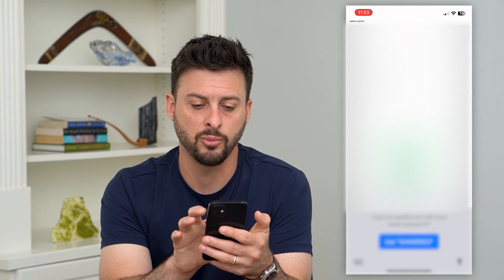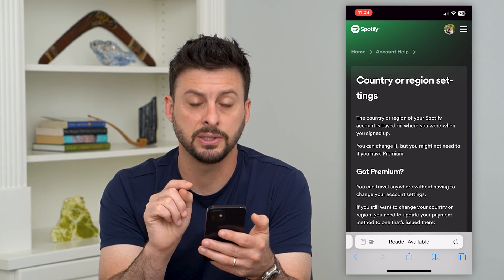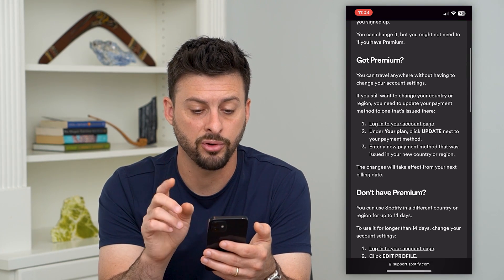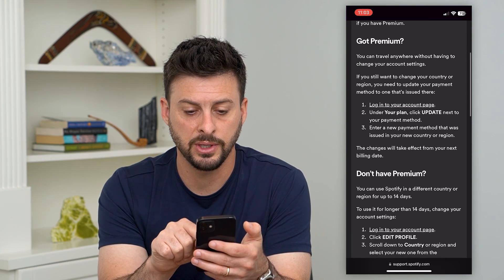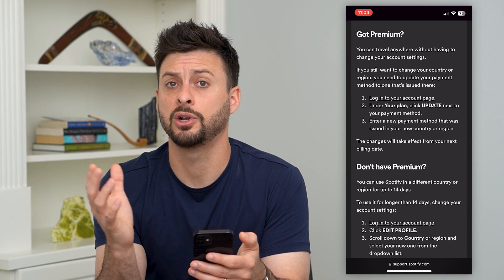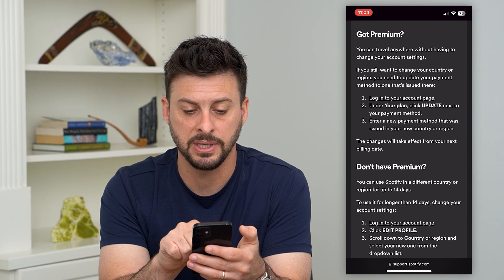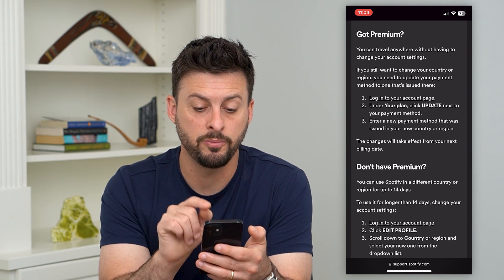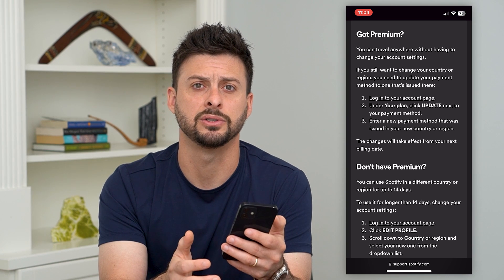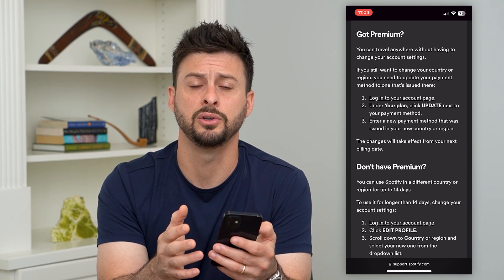However, it says 'read more about changing your country or region.' I'm going to tap on that link because it's going to tell me why that's basically grayed out. It says if you have a premium plan, you're going to need to change the payment method associated with a different country. If you have a free plan, you can just go in there and change the country — it's really easy to do.